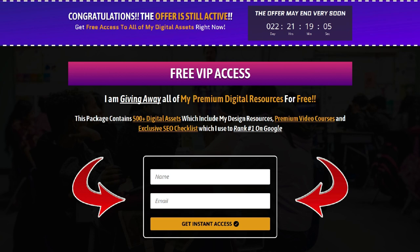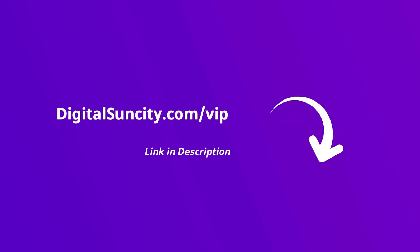That's it. So go to the link in the description right now and claim all of these resources instantly. I am waiting for you to get my digital resources for free.